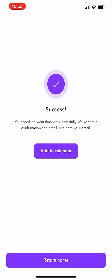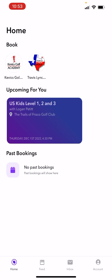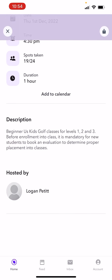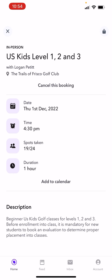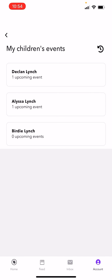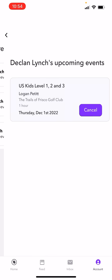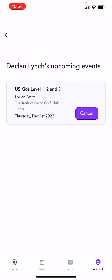So that is a quick clip on how to book everything. Now, how do you get out of stuff and how do you see it? I can see something right here, but that's the one I booked for myself. If I go into my account, I can see my children's events and start managing that.